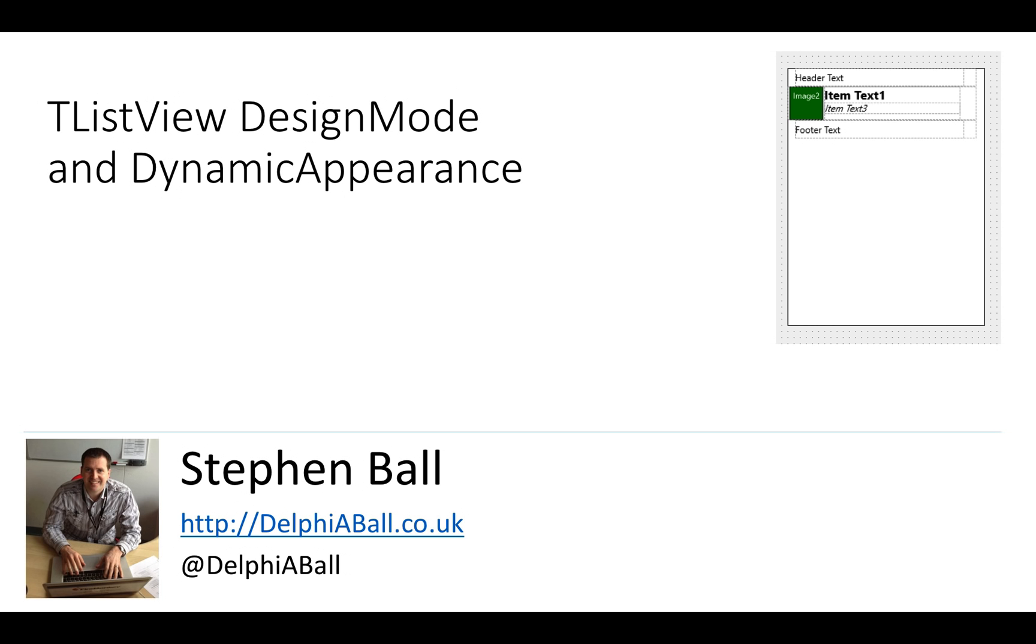Now these are two new features for the TListView that have come in since the 10 Berlin release and really help speed up the way that we can design and layout TListView items for both the items, the headers and the footers. So let's get straight in.